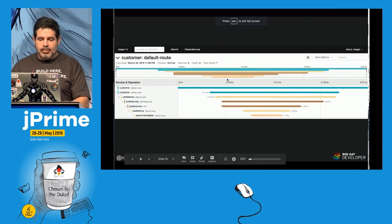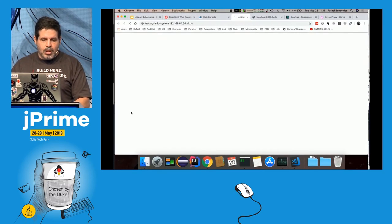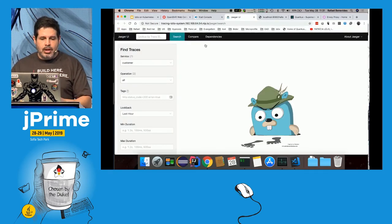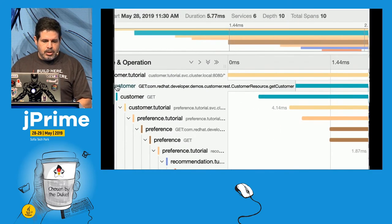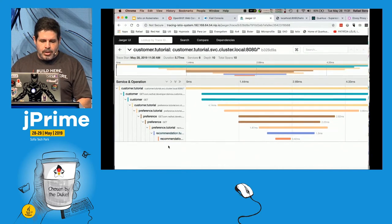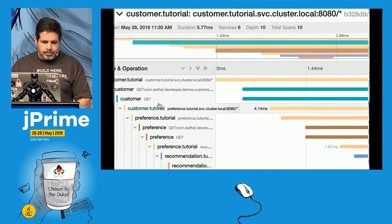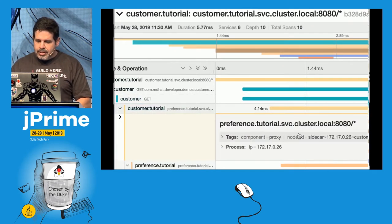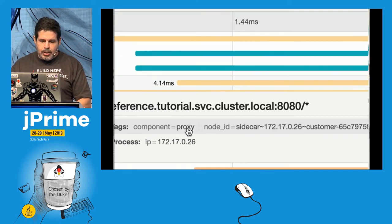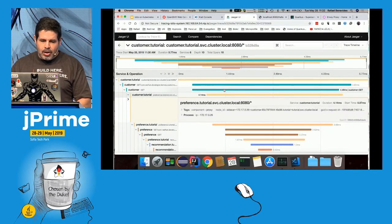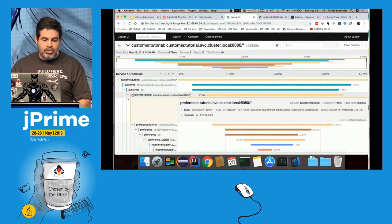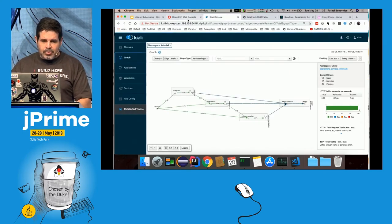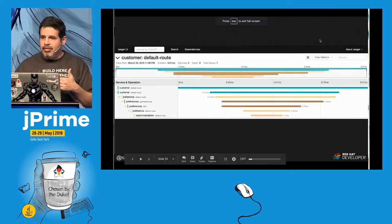We also have distributed tracing via Jaeger. I don't need to install OpenTracing inside my application — I can come here and look up any request. Opening a trace, I see Customer calling Preference calling Recommendation. There are multiple customer spans because it also traces what happens inside the proxy — before my application calls Preference, the request first goes through the proxy. All this is collected automatically by Istio for free.